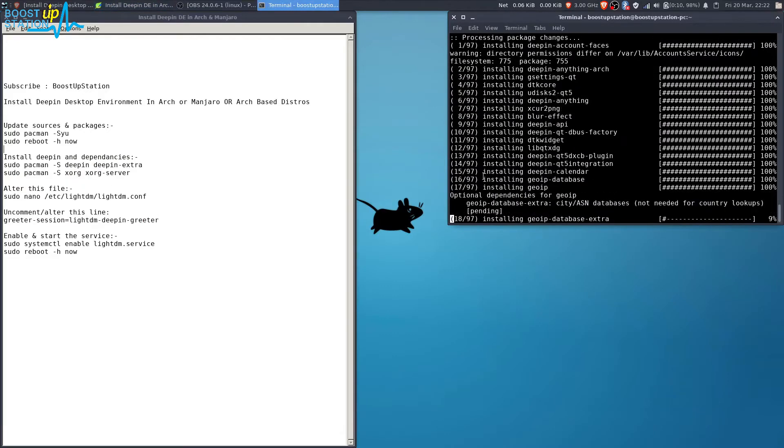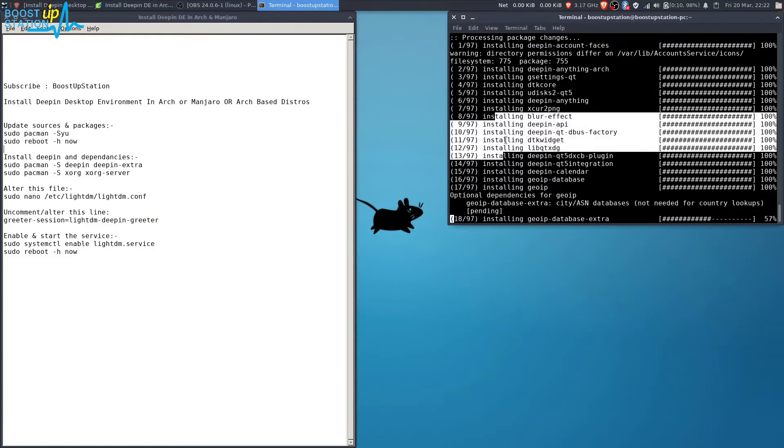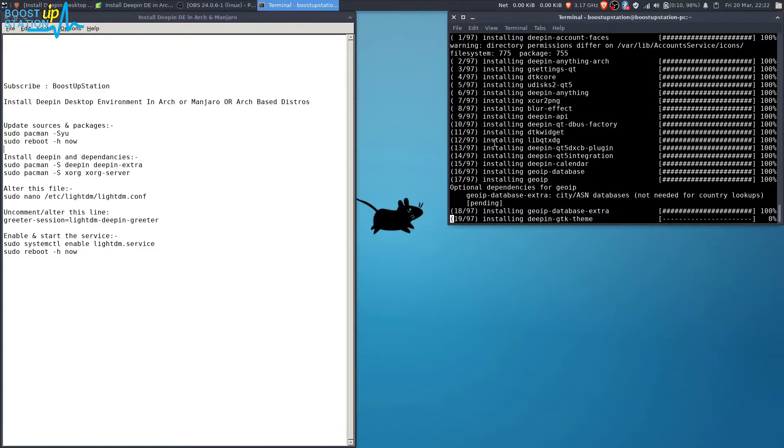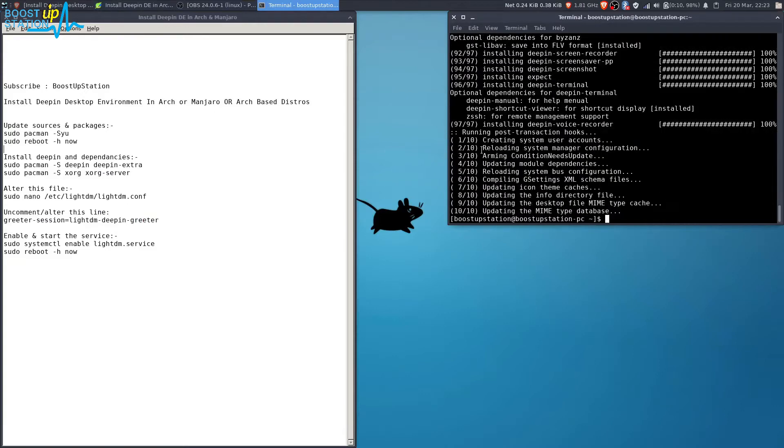Now you can see that it's installing all of the packages, and we have successfully installed Deepin.